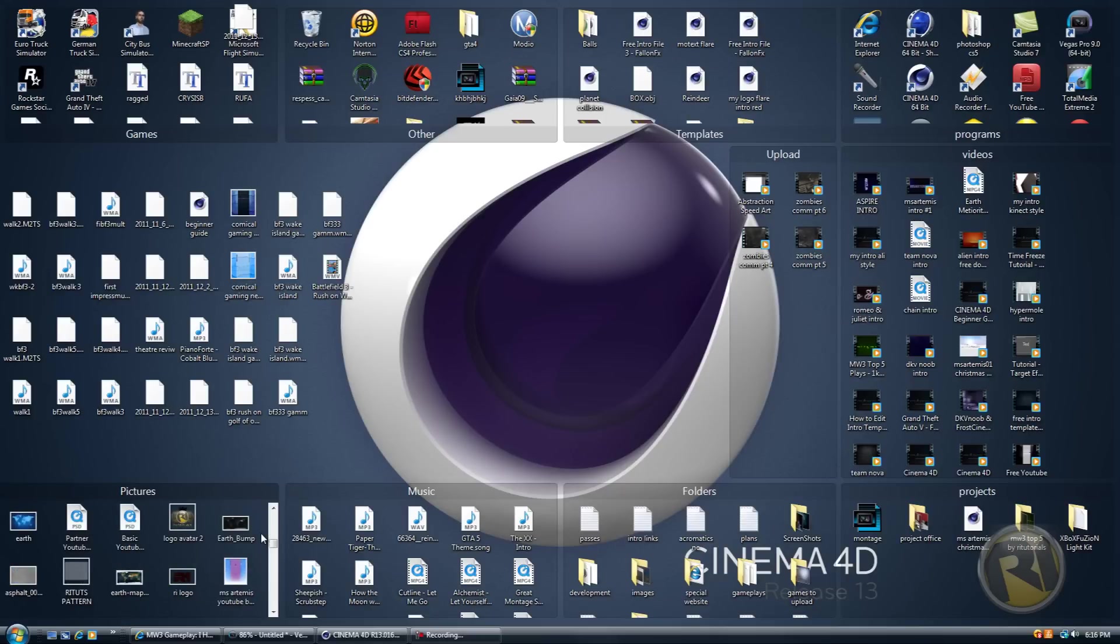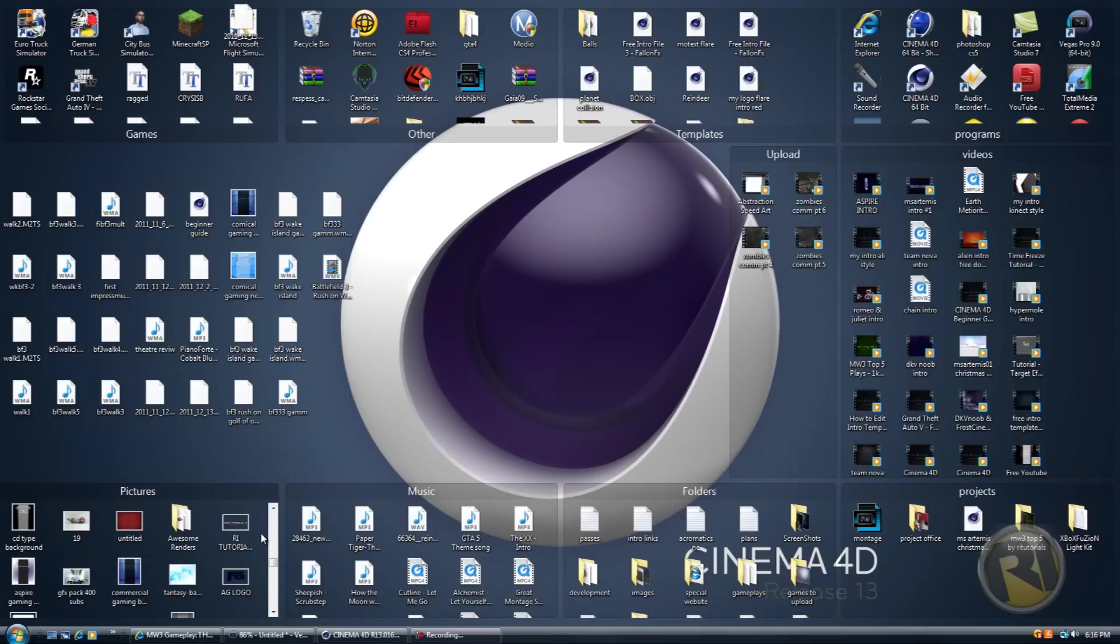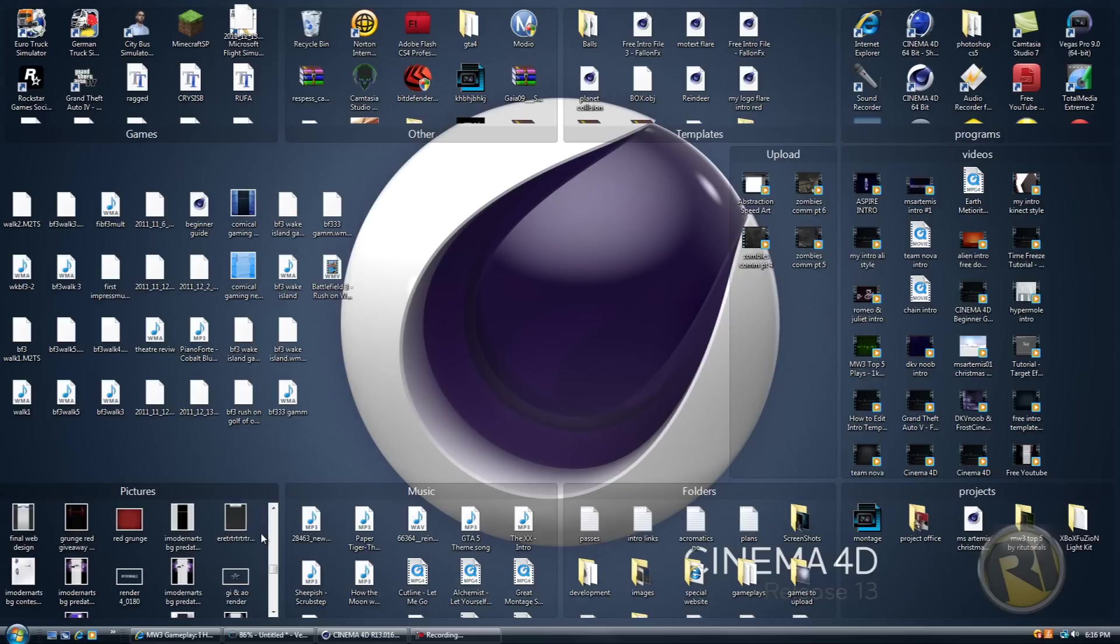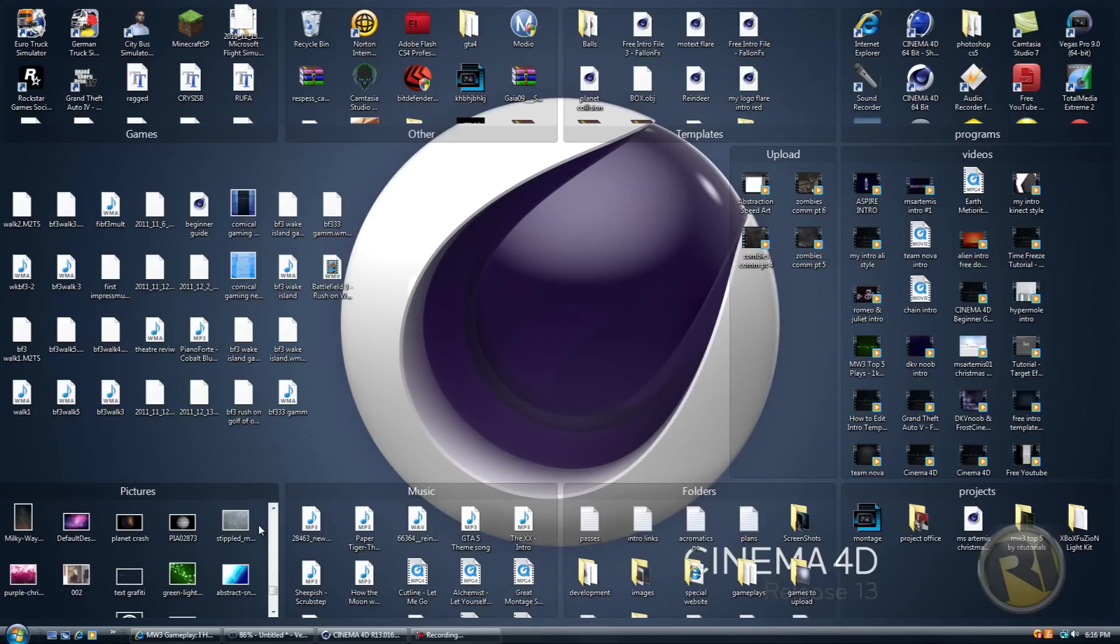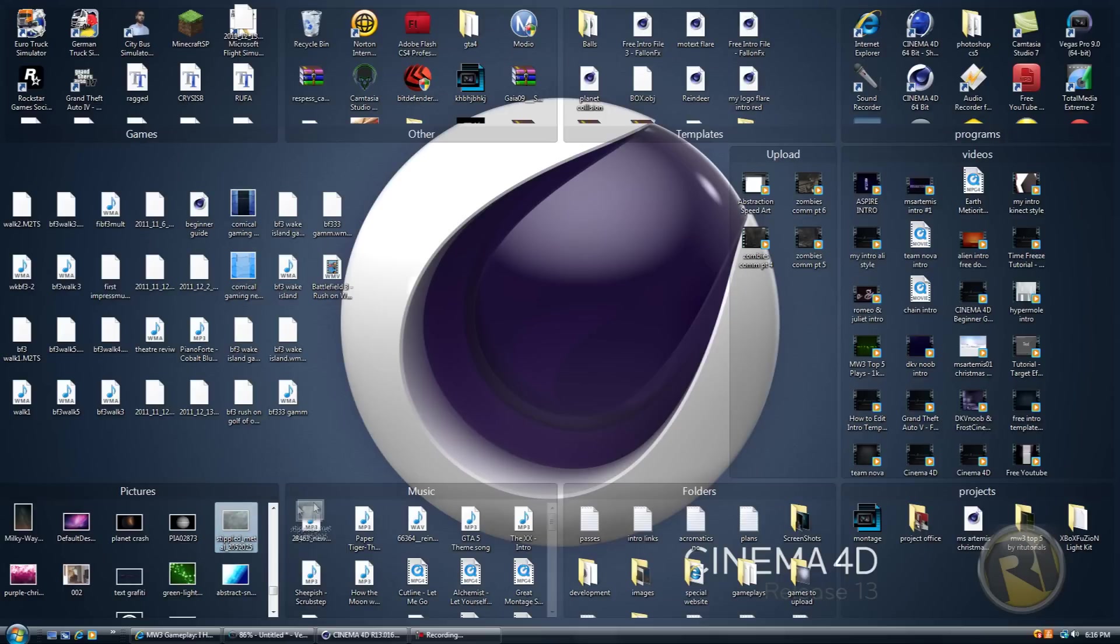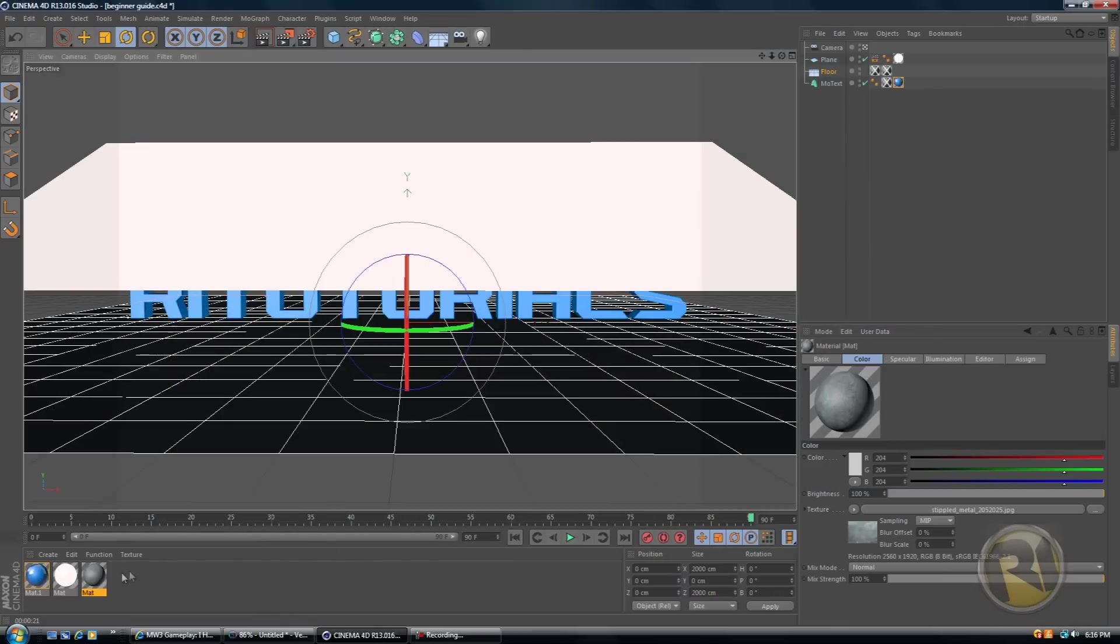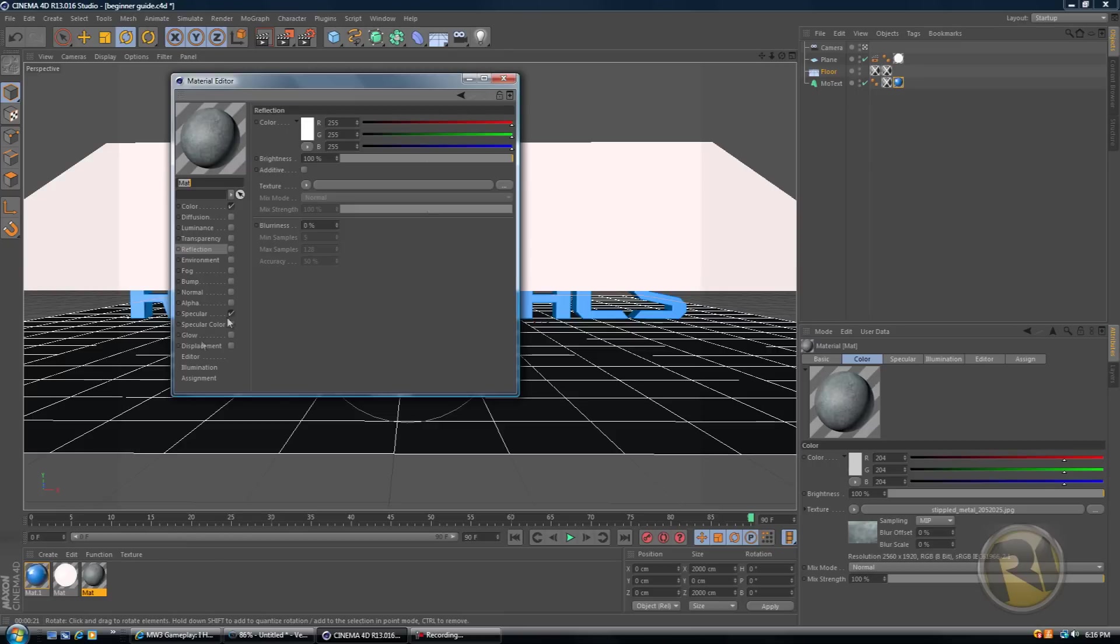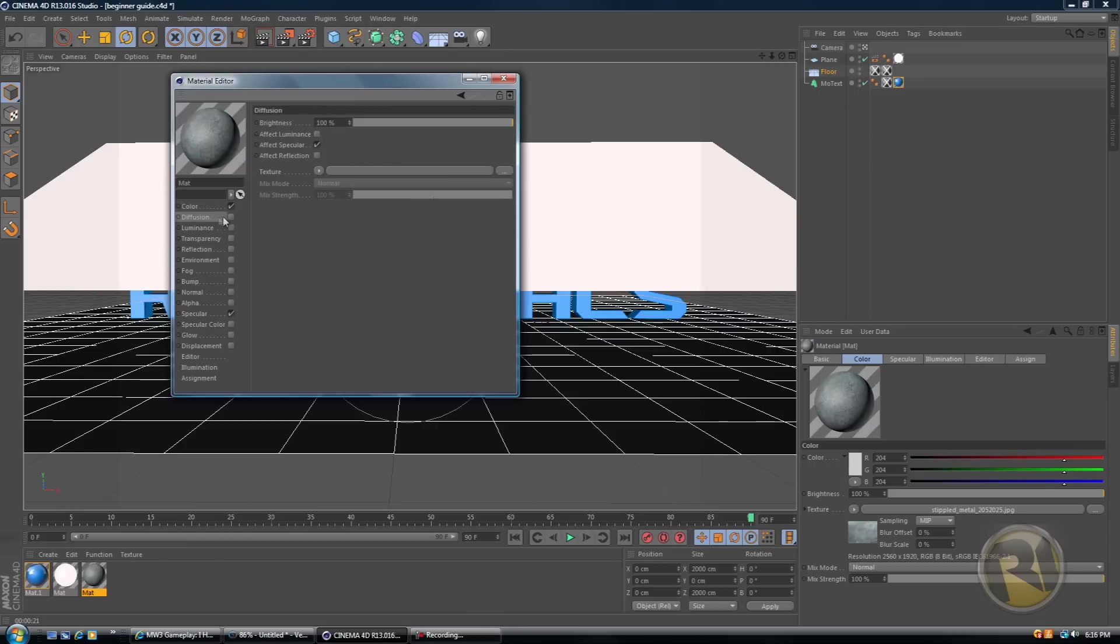Okay, so let's see some texture that I have that's big enough to use. Let's see, strip metal. Let's see this and just grab it and drag it into Cinema 4D. All right, so now you have a texture. Now double click on it to edit it, then go to diffusion, select diffusion.